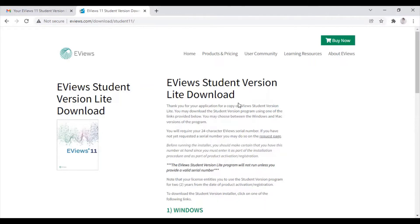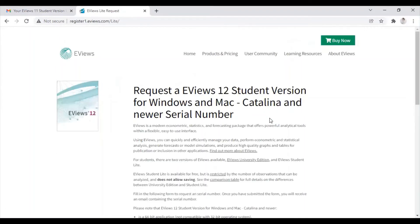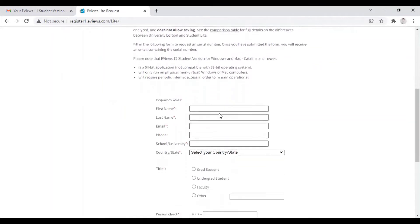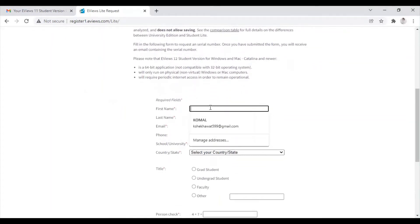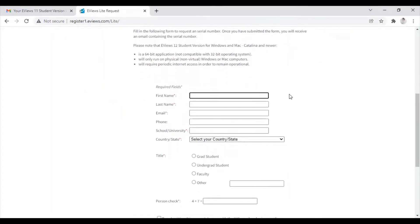For this, first of all you need to go to the request page. On the request page, you need to create a request for the eViews student version. In these boxes, you need to fill in all the details like your name, last name, and your email address very correctly.